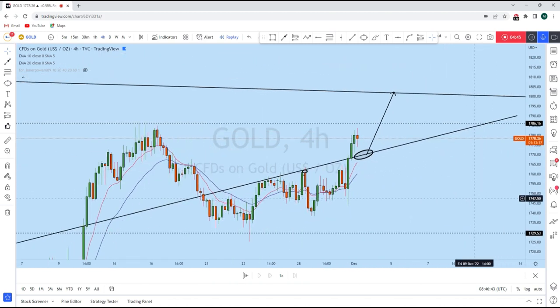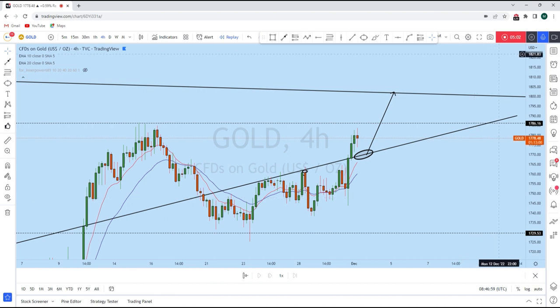As soon as we find a suitable entry opportunity along this zone, we'll consider going long on gold with a high-probability trade setup with our students. If you find value in this analysis, smash the like button and let us know in the comments which way you will be trading gold. Thank you very much — I'll see you soon in my next analysis.